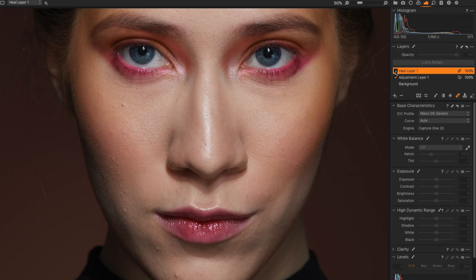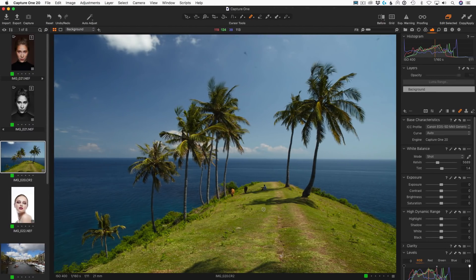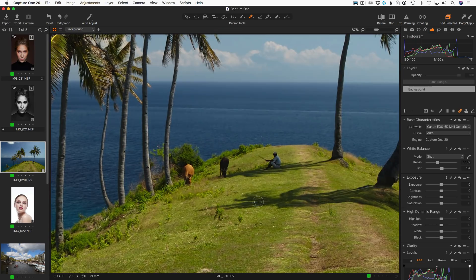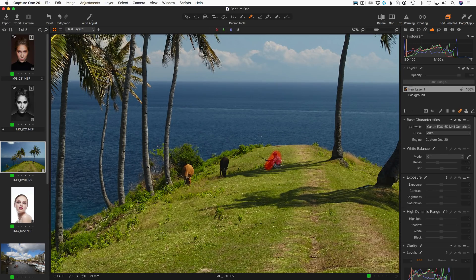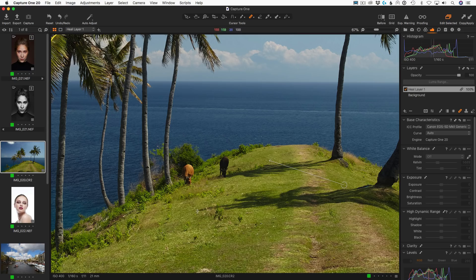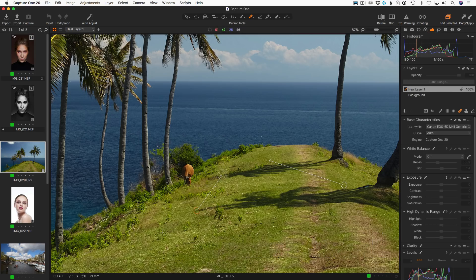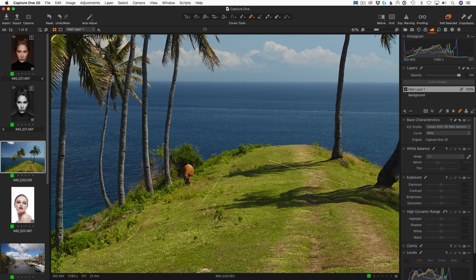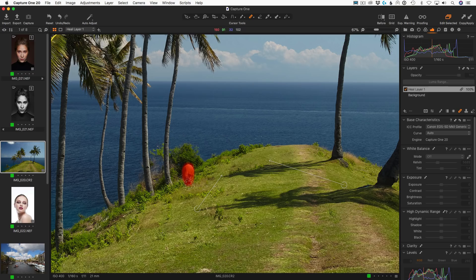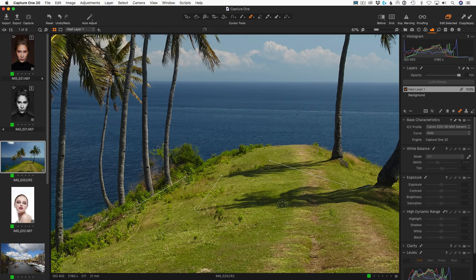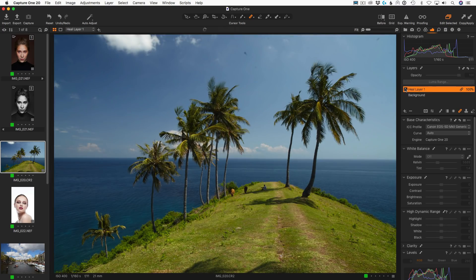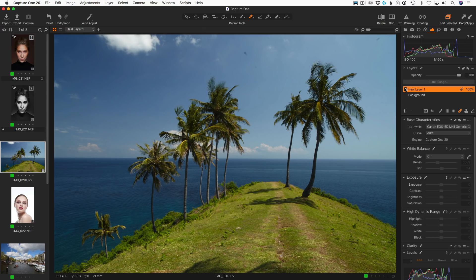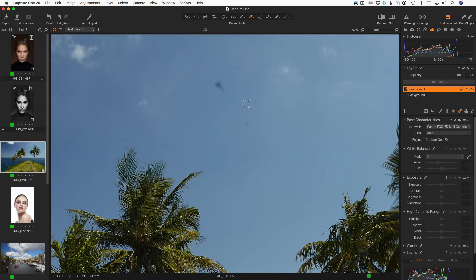In the new Capture One, you have all the control over the retouch areas. If you need to set a source point manually, you can do this just as before. Hold down the Alt key to set a source point before masking or select an existing arrow to change its position.